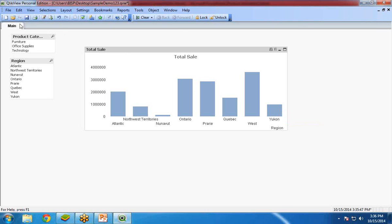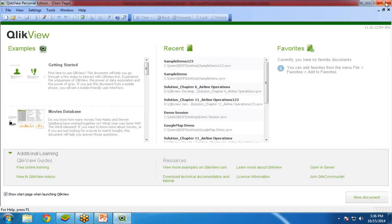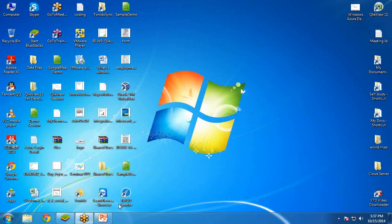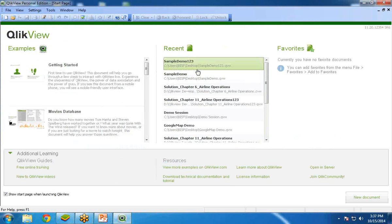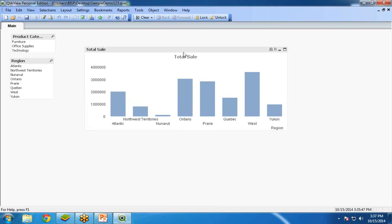Now, if I close and save this document and then close and reopen the QlikView application, you can see it opens directly without asking for any credentials. That's because right now there are no security measures on this document. Now I want to implement a security measure — so how do we do that?